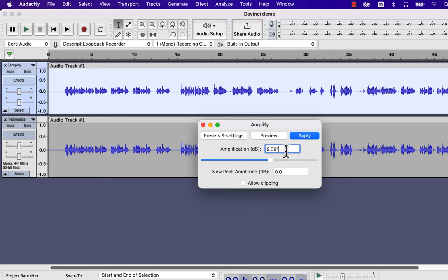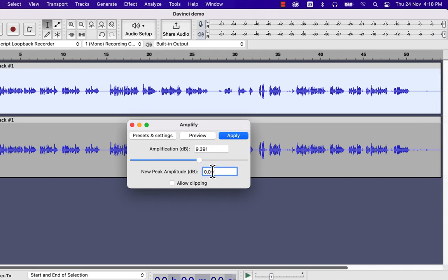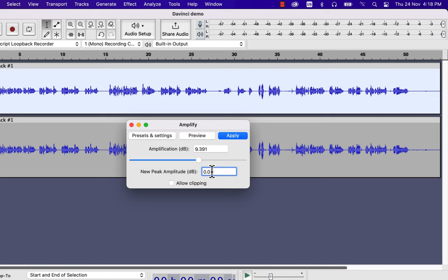You may ask how Audacity knew that this audio needed this amount of amplification. Well, Audacity calculates this value from the new peak amplitude from this box. Peak amplitude means the volume level of the loudest part of the audio.